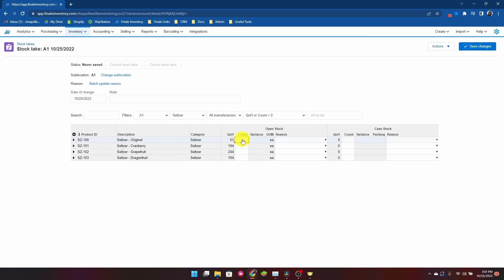I observed that there were 50 units in my original seltzer, 200 units here, 200, and lastly I had 190.